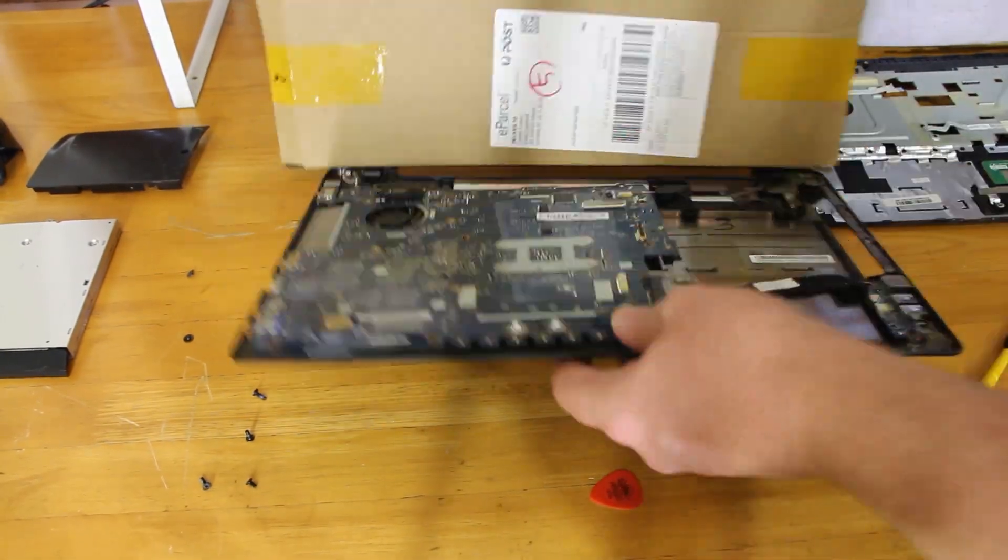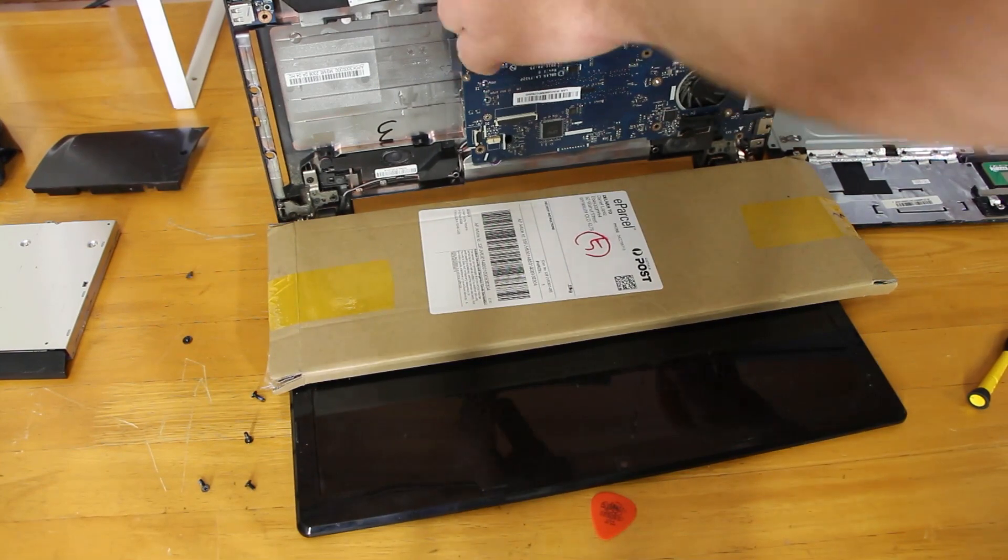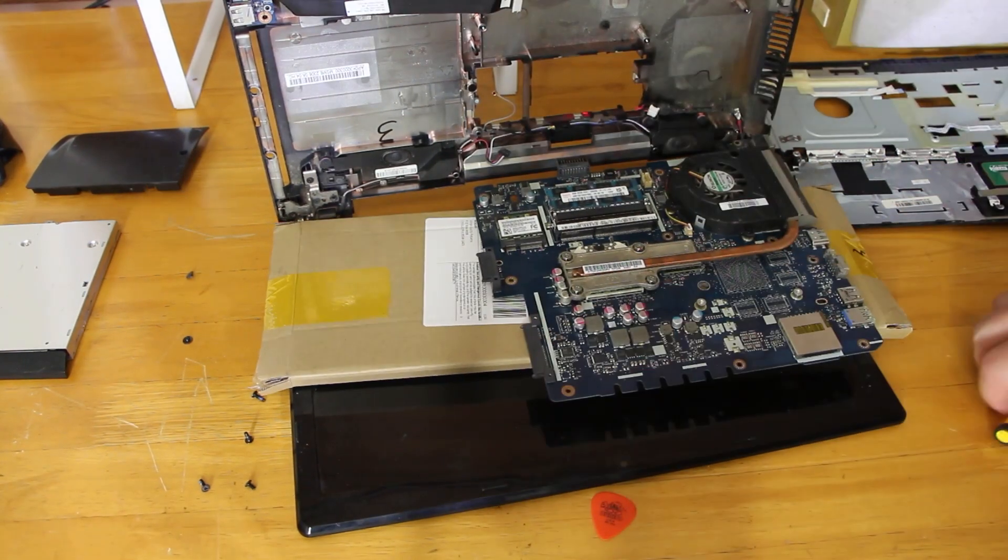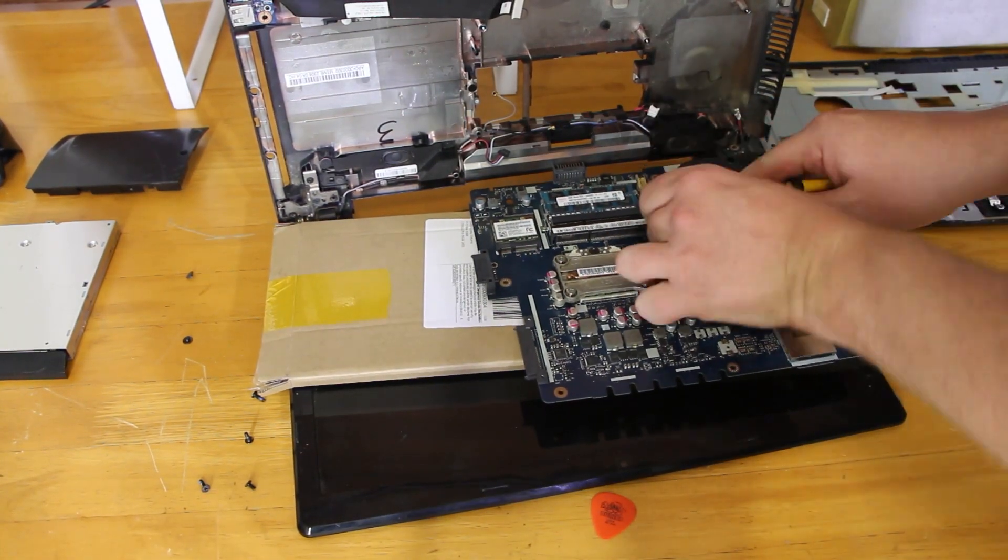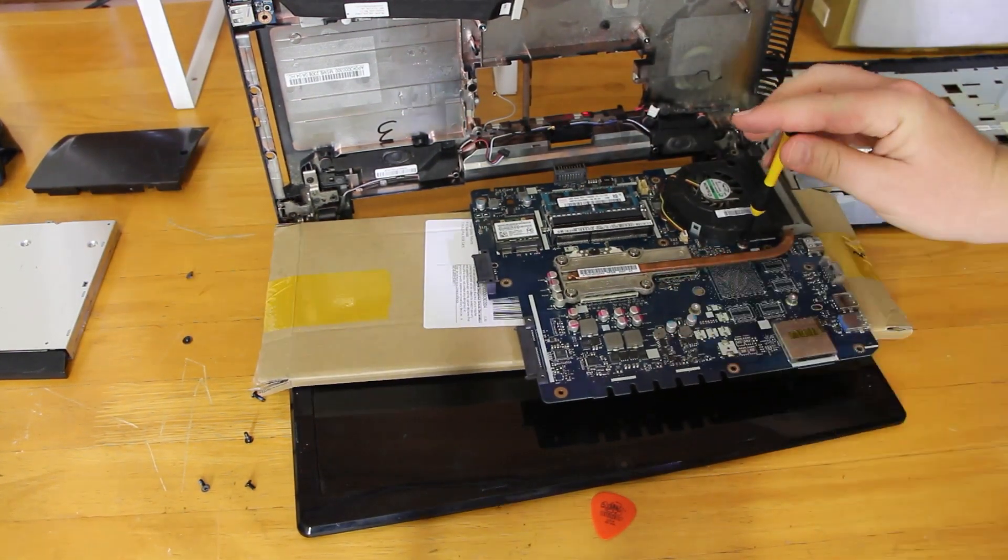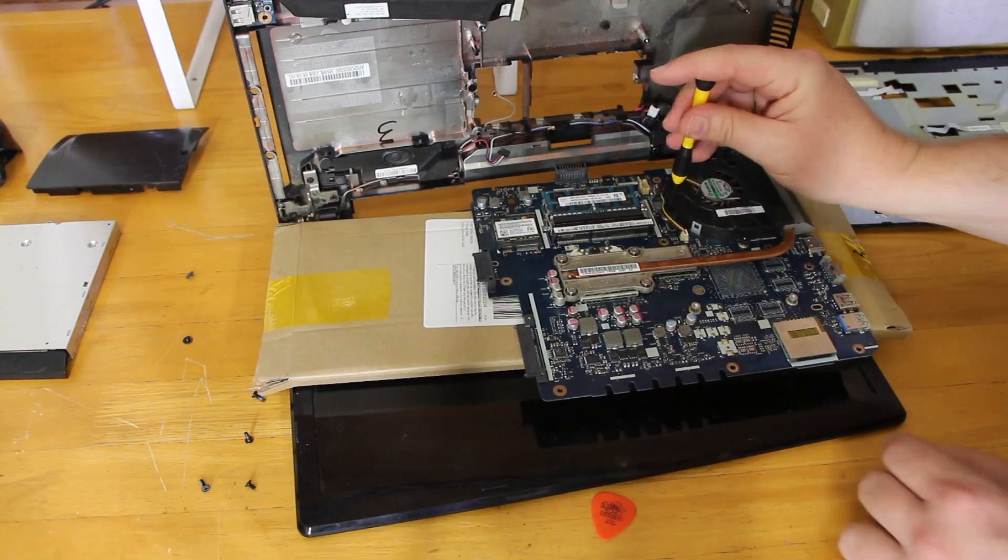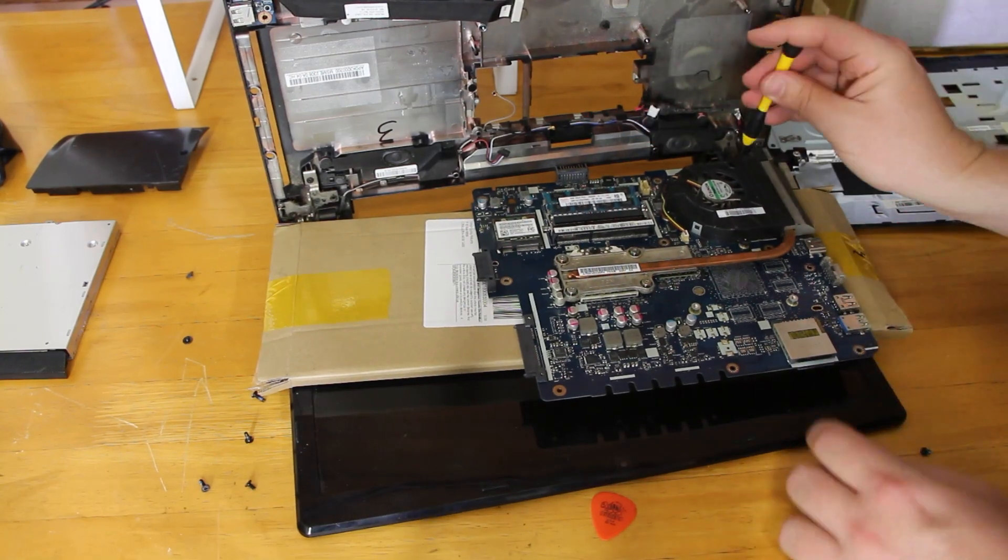Now there's a couple cables still stuck in there we didn't want to remove. So we've just dropped it onto the laptop screen. But we put a piece of cardboard in between so we didn't scratch it.